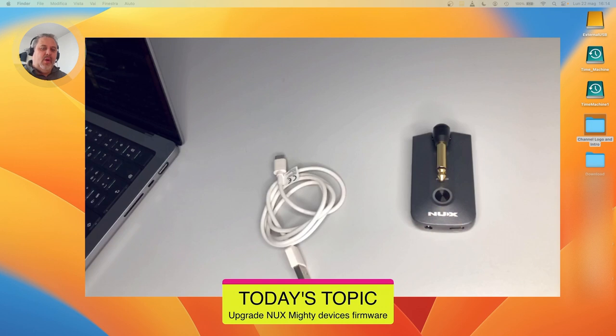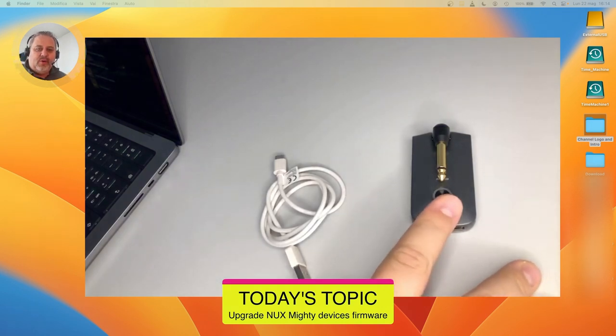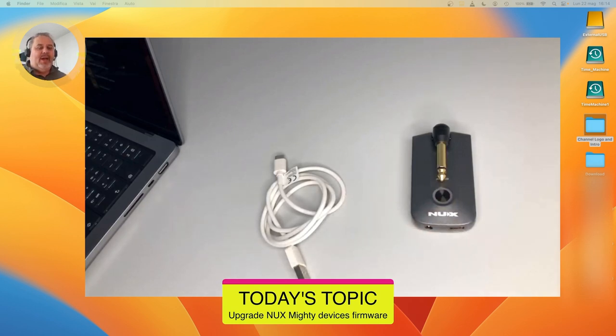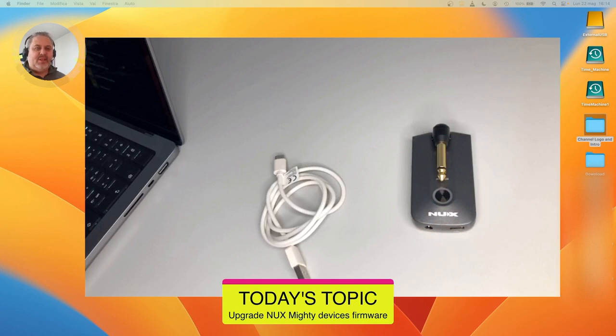Today's topic is the upgrade of the firmware for this device, the NUX Mighty Plug Pro. By the way, this movie is valid also for Mighty Plug standard MP2 or Mighty Air. The process is exactly the same.